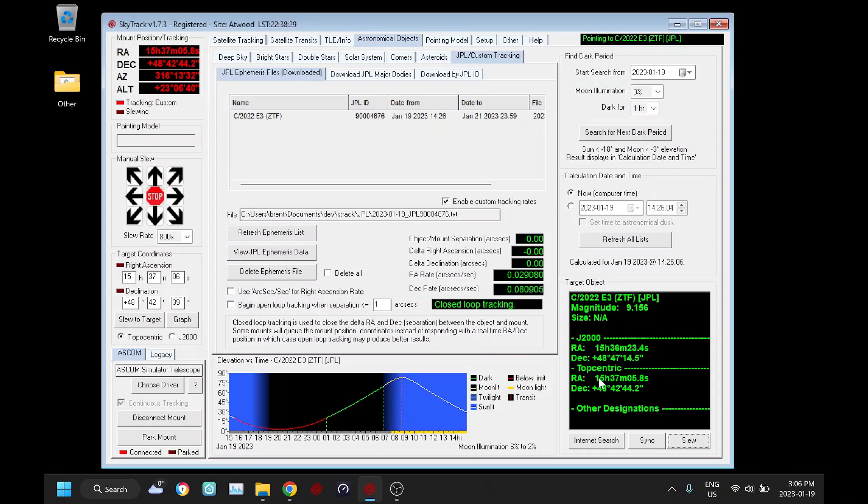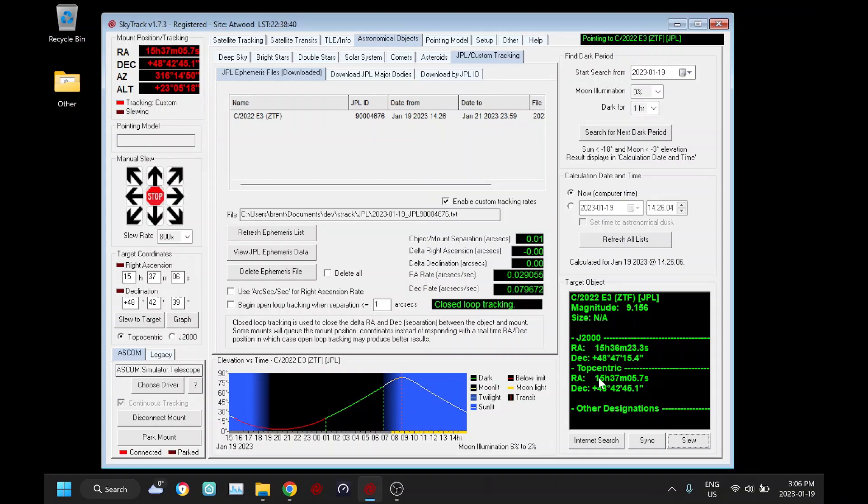So those are the two different ways: either tracking the comet at normal sidereal rate or with the custom tracking. With either method you should be able to get good results, depending if you're imaging and how long of a sub you're taking on your image.